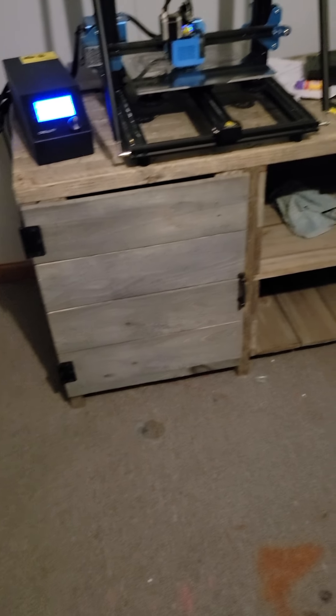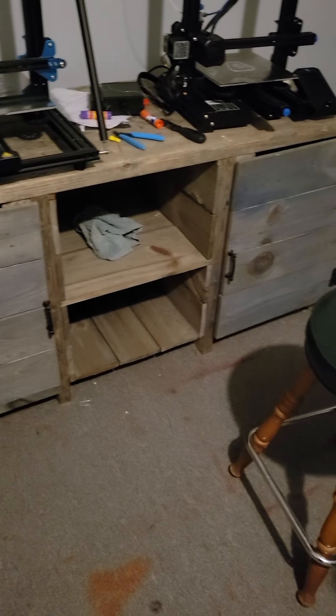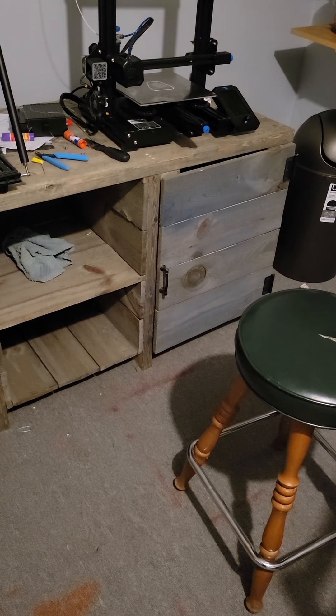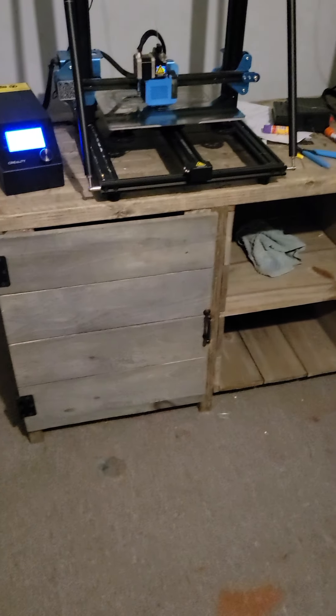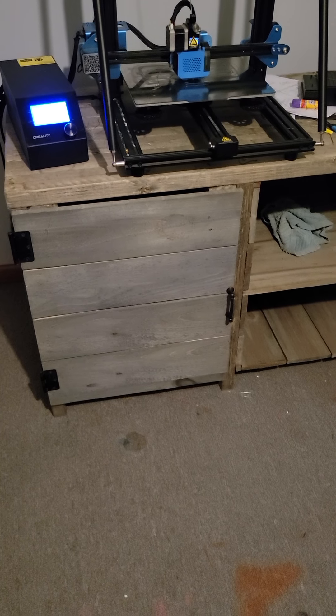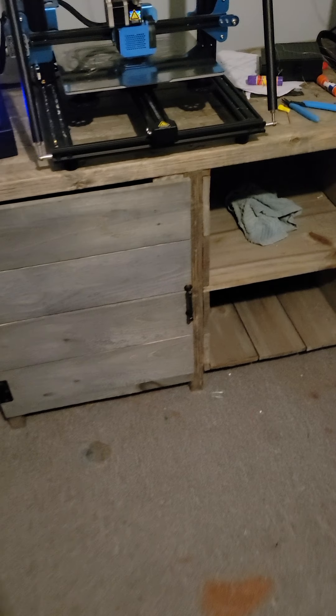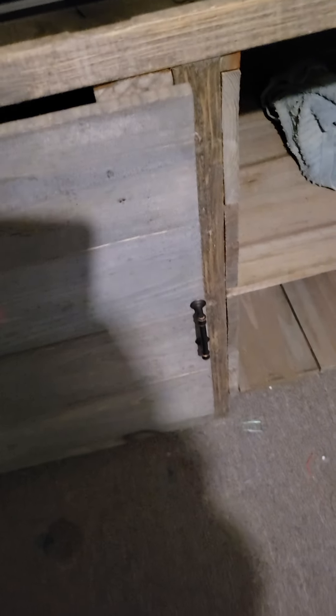This is my huge bench I built. Stained it. Got some cabinets in here for storage. I ain't putting nothing in them yet.